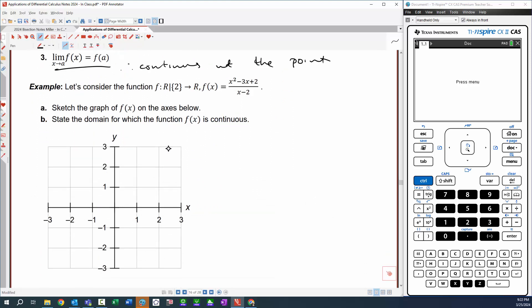Let's just see how we go with sketching this graph here. It's not true for x = 2. We can see why, because if 2 goes into this function, it's going to produce a divide by zero error — that's a problem.